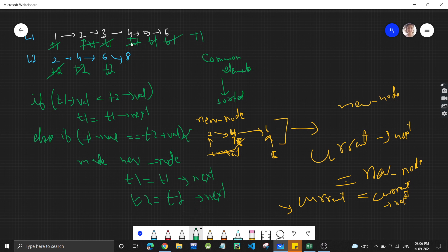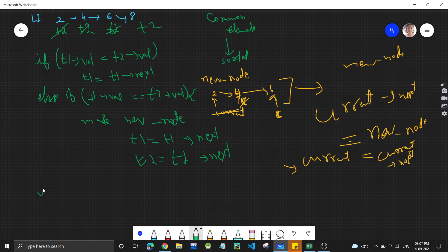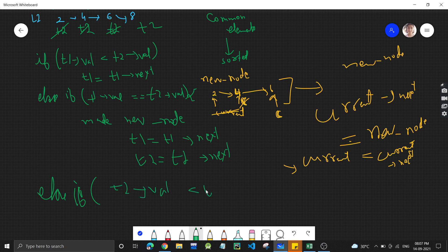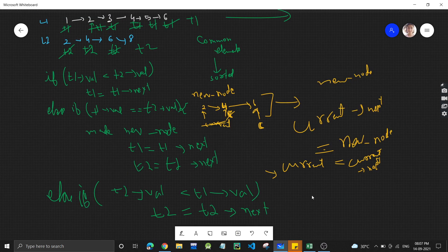After adding 6, current shifts to 6. Then t1 and t2 both move ahead, and since one linked list is finished there will be no more common elements. The third condition is the opposite of the first: if t2 value is less than t1 value, then we simply move t2 ahead — t2 becomes t2's next. That is the complete pseudo-code.